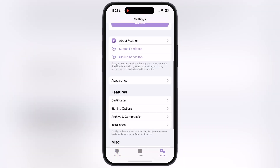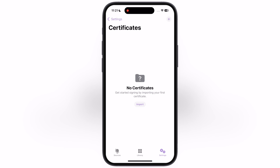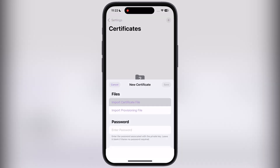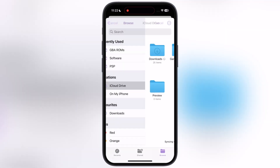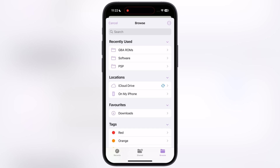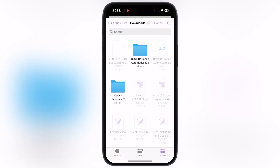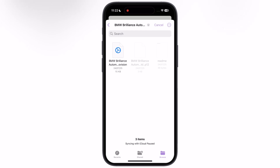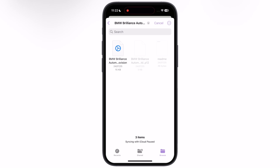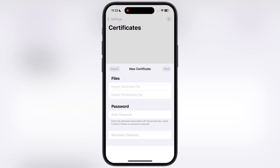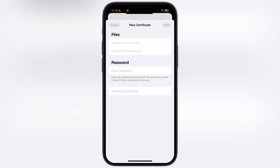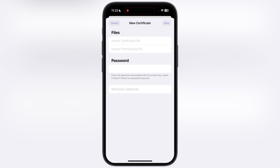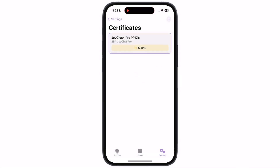Navigate to the settings, scroll down and go to certificates, tap on the import option, then tap on the import certificate file. Locate the extracted folder and select the P12 file. Then, in the same way, add the mobile provision file and enter the password, which is provided in the extracted certificate folder.